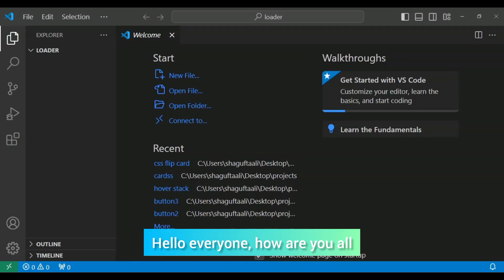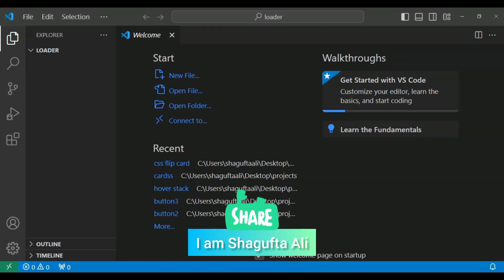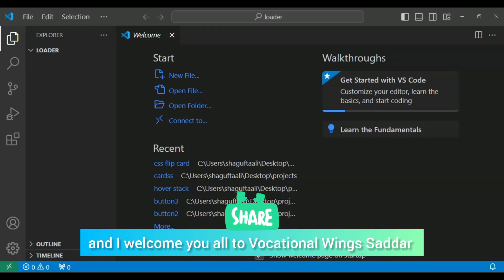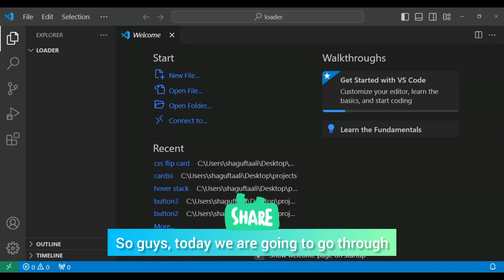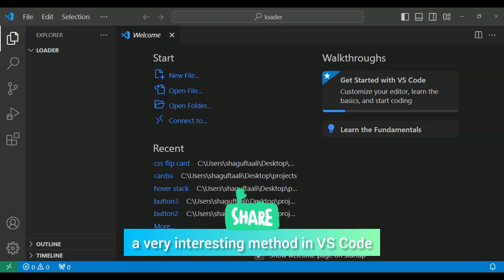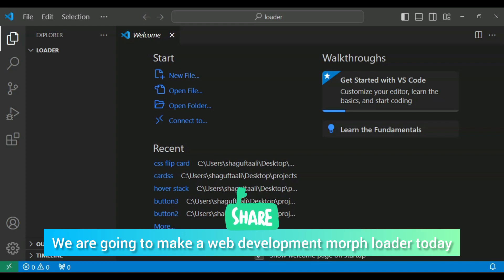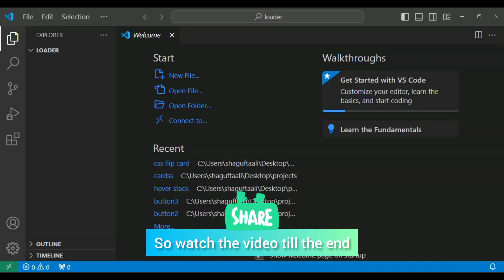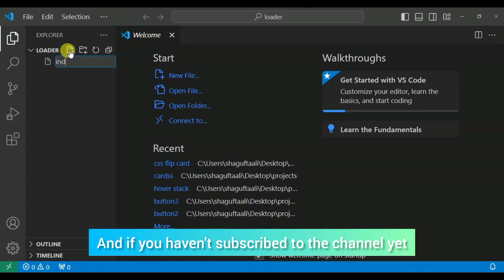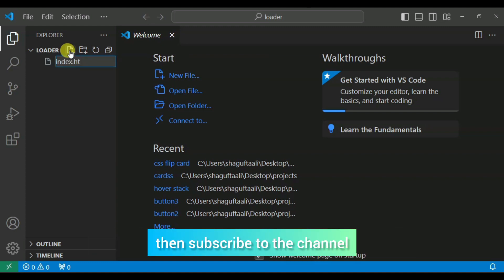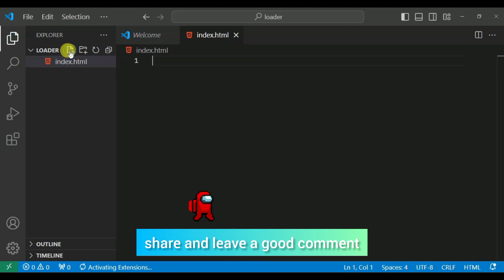Assalamu alaykum everyone, how are you? I am Shaguftah Ali. Today we are going to create a very interesting method in VS Code — a web development morph loader. Until the end of the video it will be informative for you. If you like the channel, subscribe, like, share and comment — don't forget.